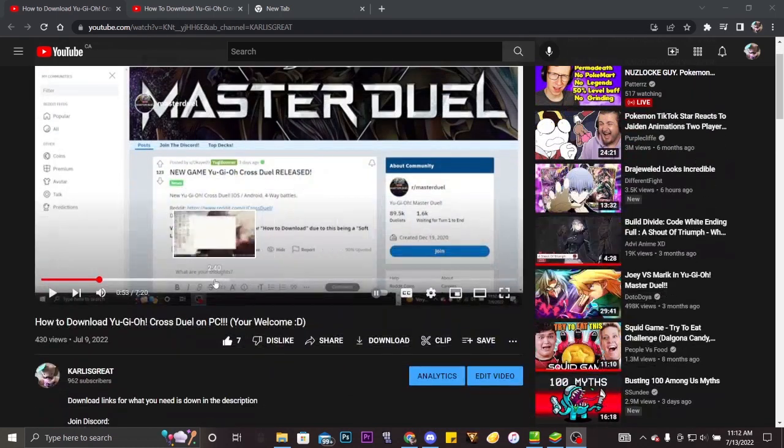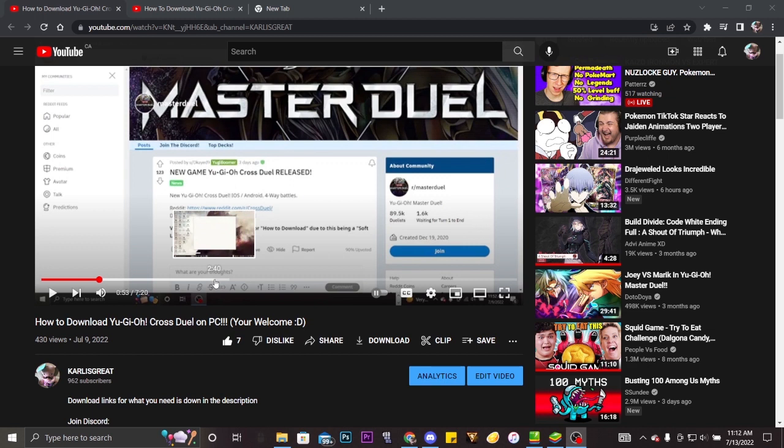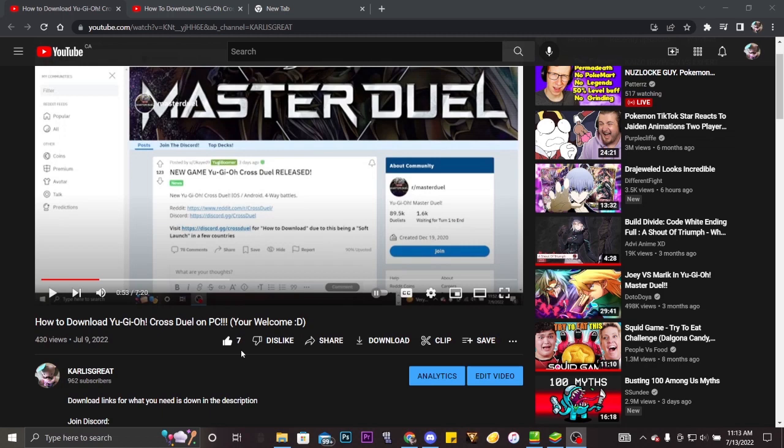Another how to download Yu-Gi-Oh Cross Duel on PC video. Yeah, this is another video. This is an old video I made four days ago has 430 views, 7 likes.